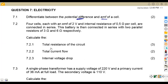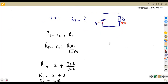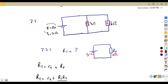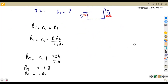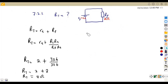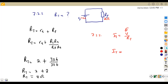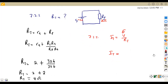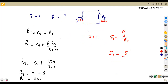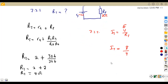Then the total current flow. We have the total resistance and the total voltage, which is our EMF of 8 volts. Current equals voltage over resistance. So the total current equals E over Rt, which is 8 volts divided by 4 ohms, giving us a current of 2 amps.